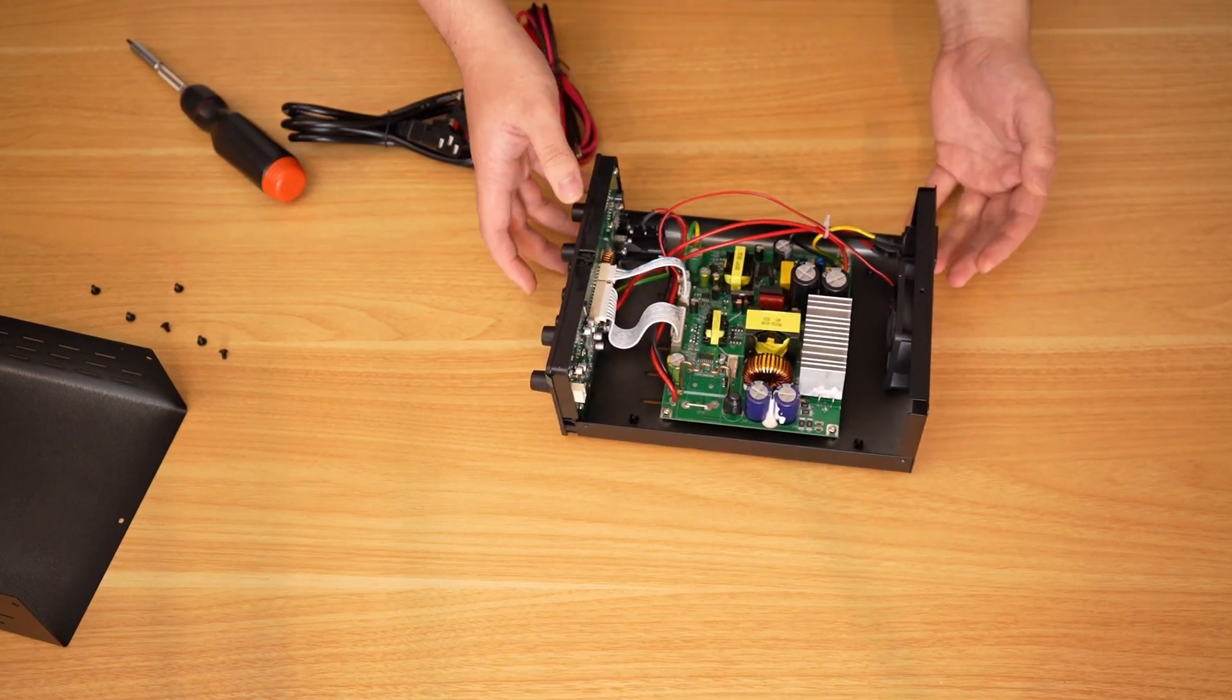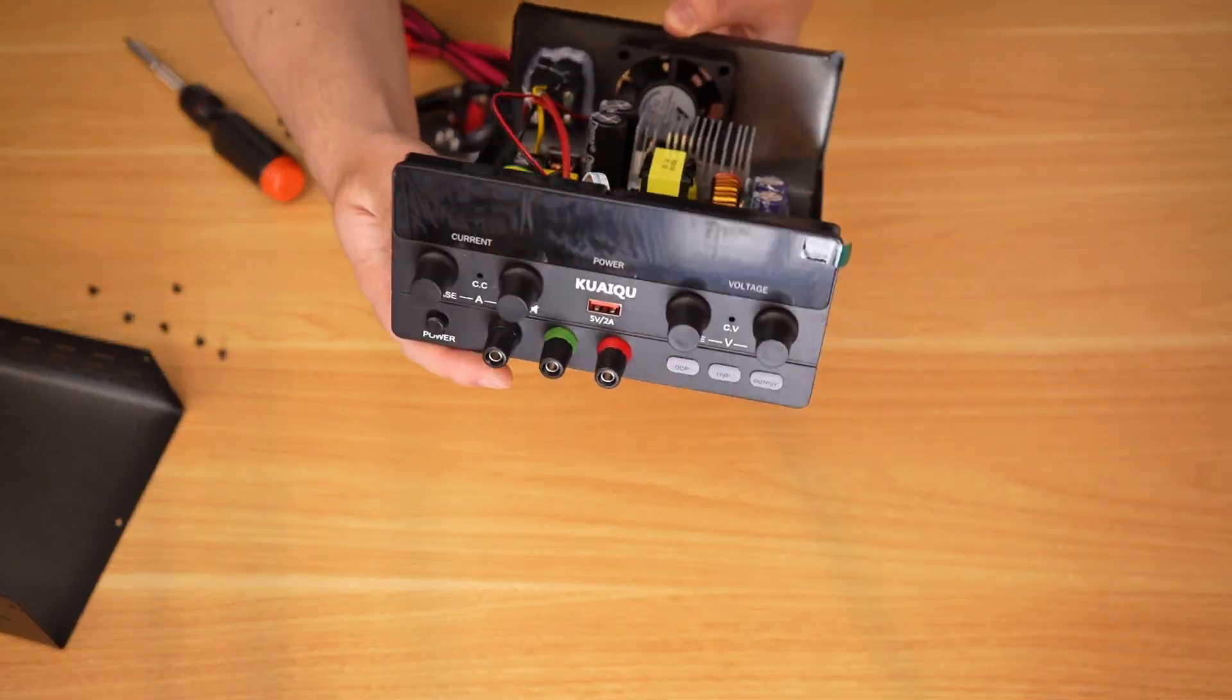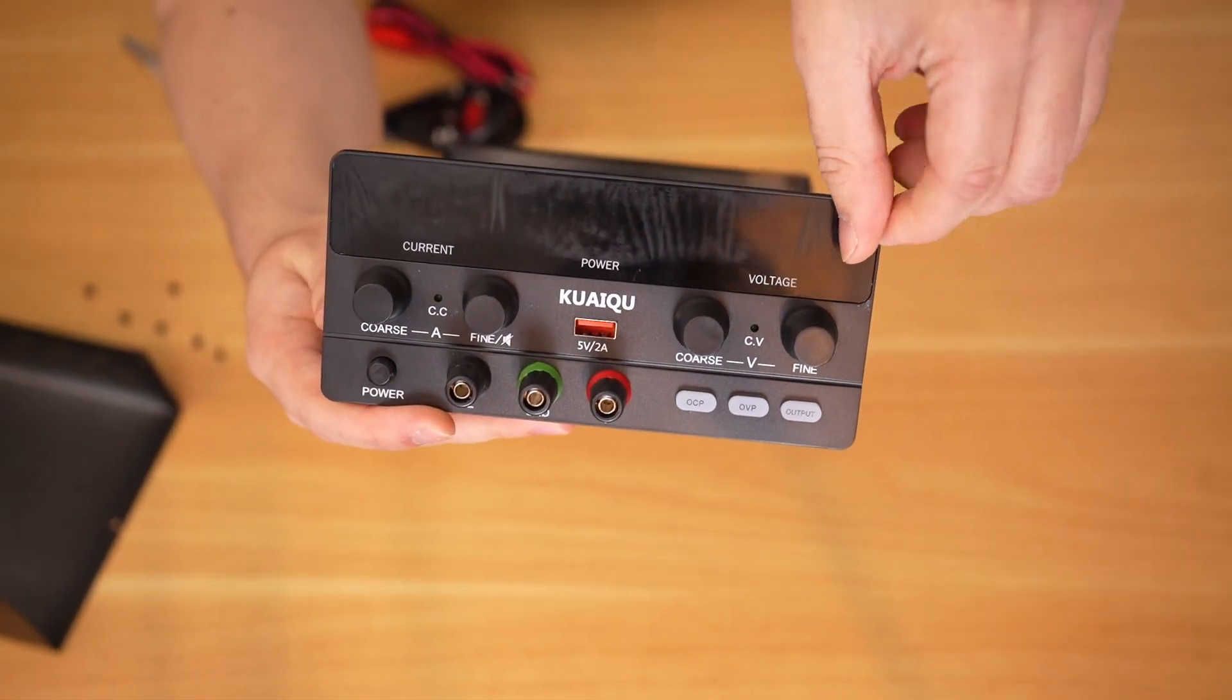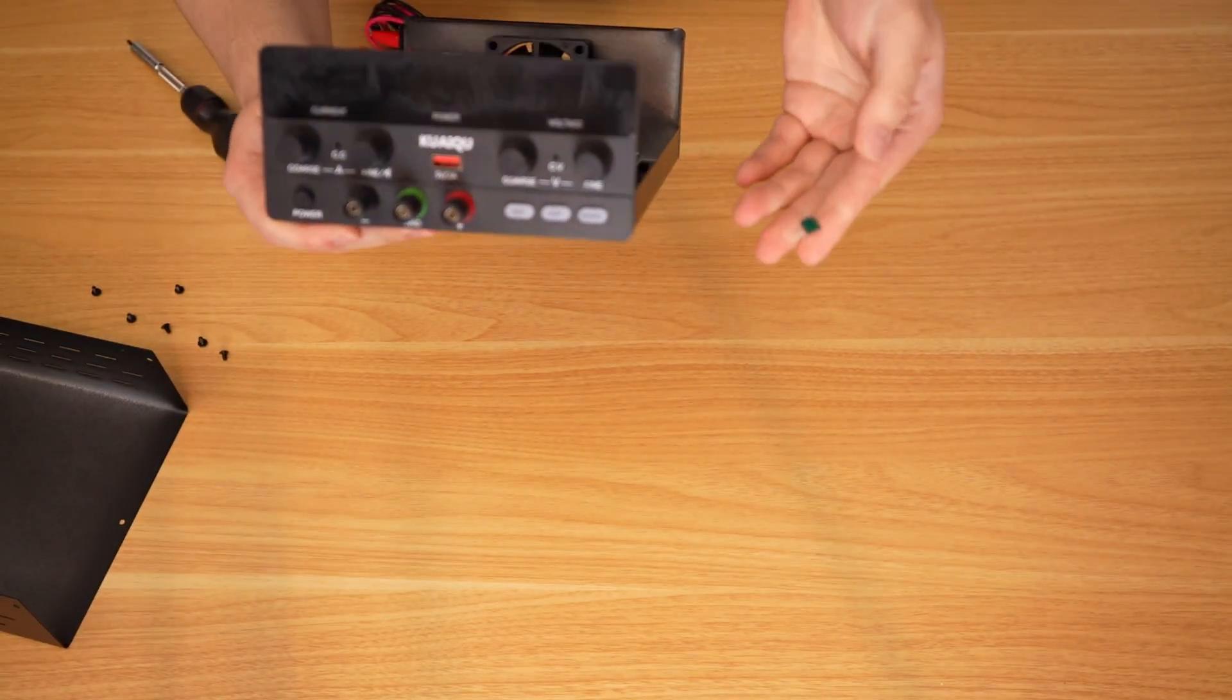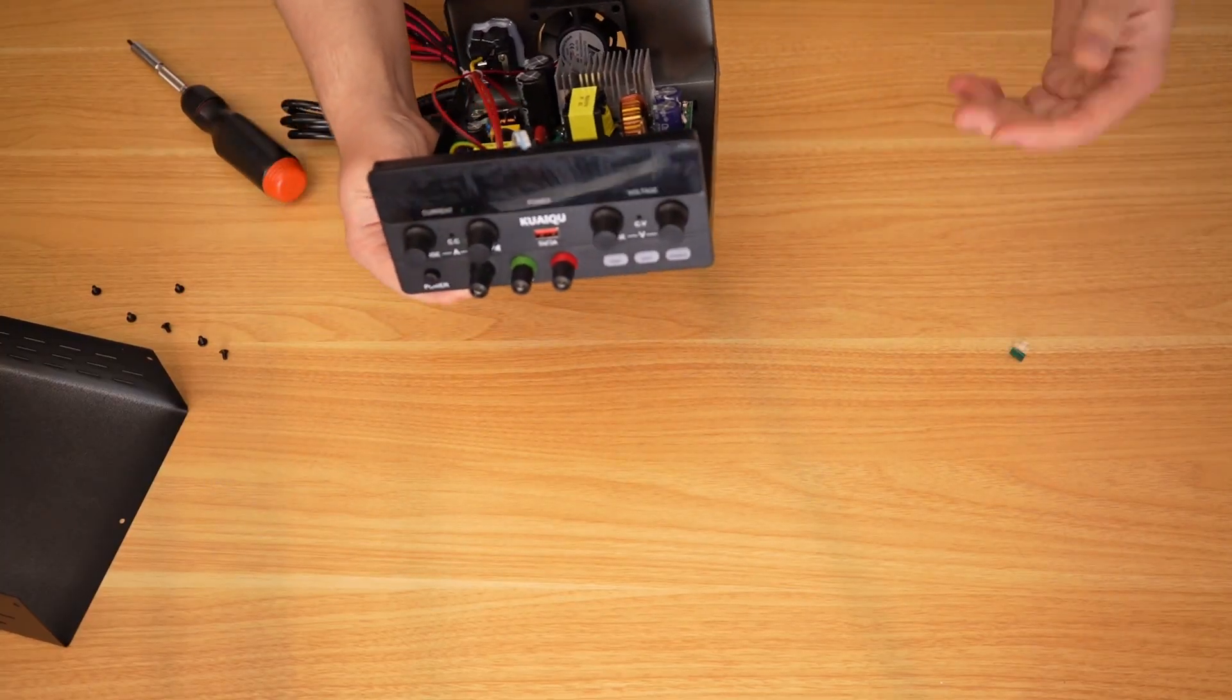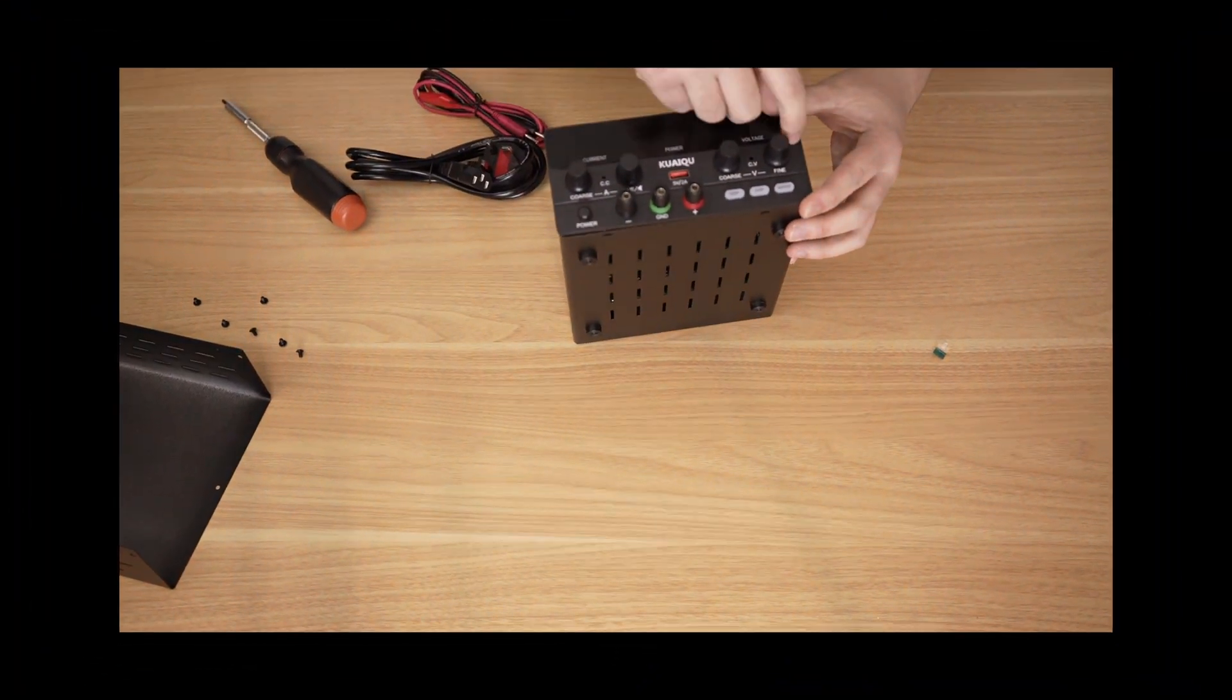I guess we'll have to find out. Oh, I actually forgot to do one thing. Okay, that didn't come off too well. I thought that was going to be a nice satisfying peel, but oh well.